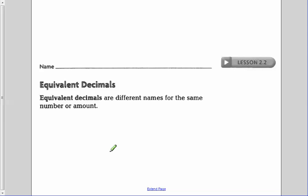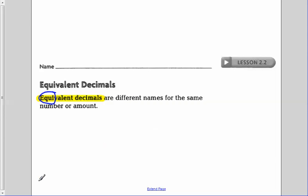In lesson 2.2, we're talking about equivalent decimals. Just like an equation has that 'equi' part, that means it's equal. So equivalent decimals are decimals that have different names for the same number or amount. It's a different name, but the same value.